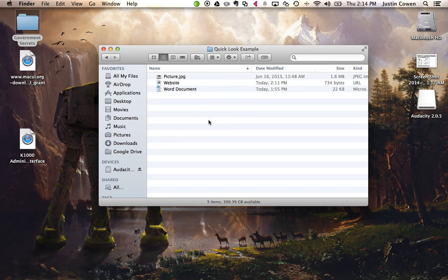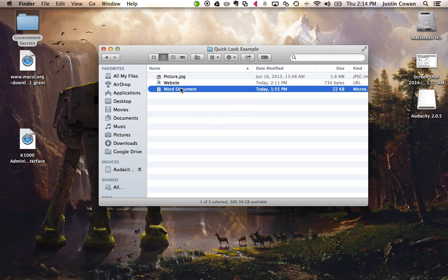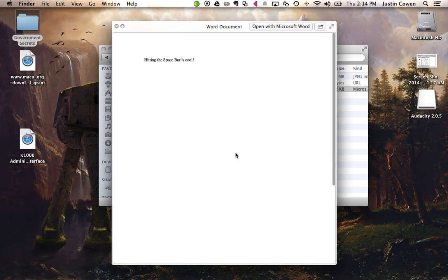So that's Quick Look, very nice and simple. Just remember, click a document or link or website once, hit space bar, and check out quickly what that file is. Thanks for watching and have a great day.